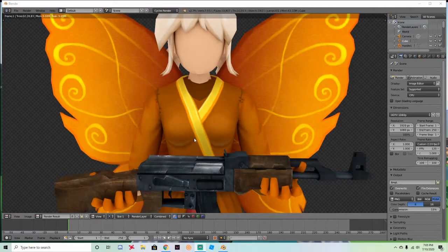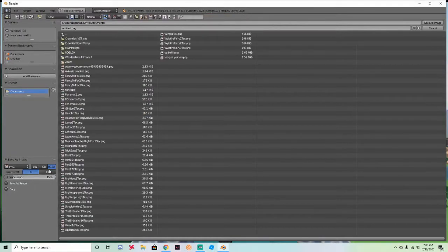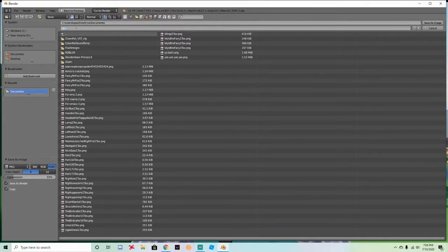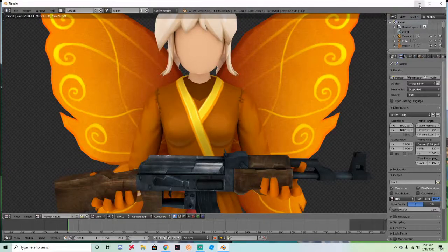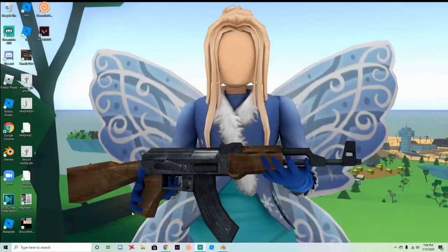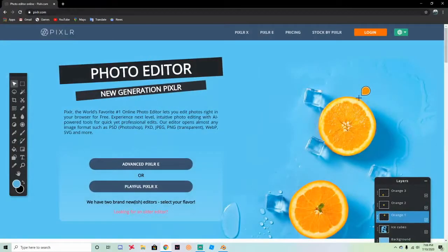When it's done rendering it's gonna look like this. Click Image, then Save As Image, and save it as whatever you want — I'm saving it as 'gfx tutorial'. Click Save As Image and you're done with Blender.